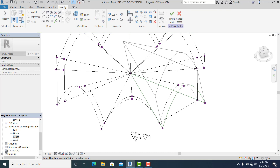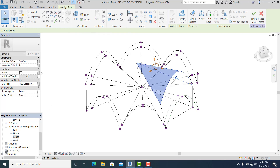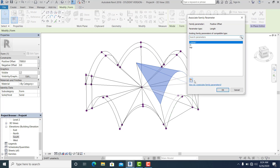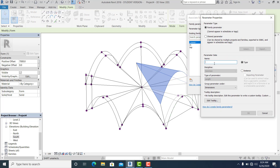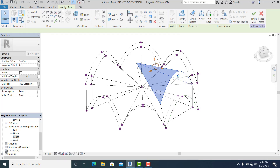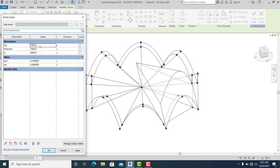Choose this and normalize it — call it Top Offset, New Type, Thickness. Go to Family Types and adjust the thickness to 100.